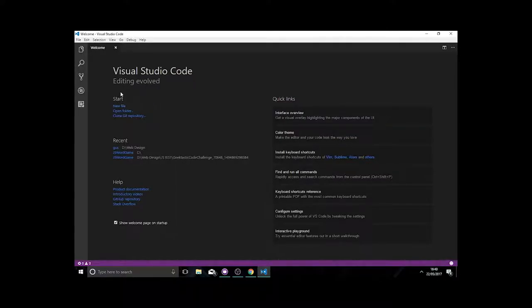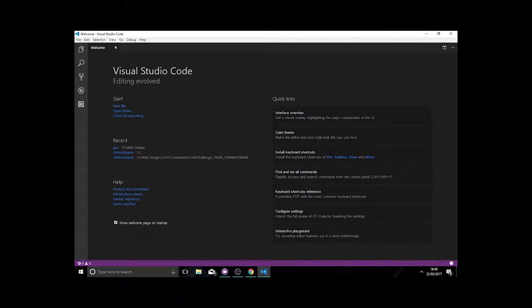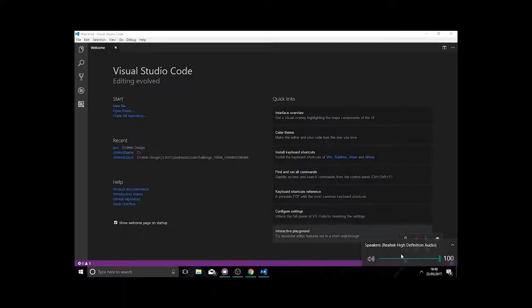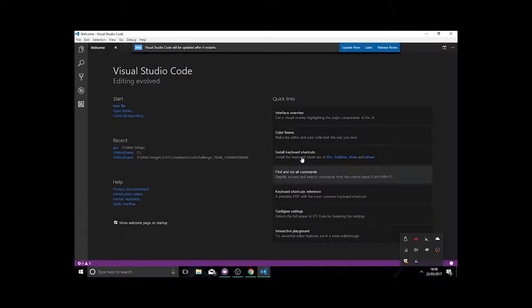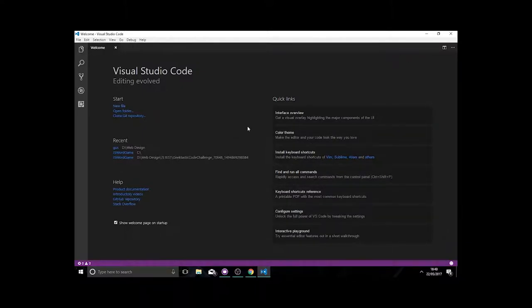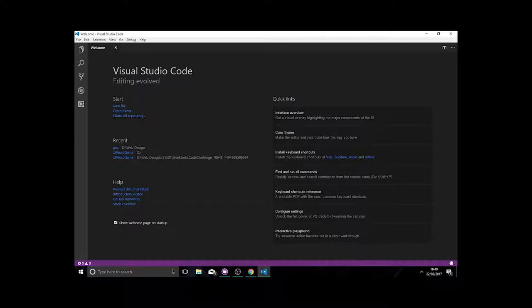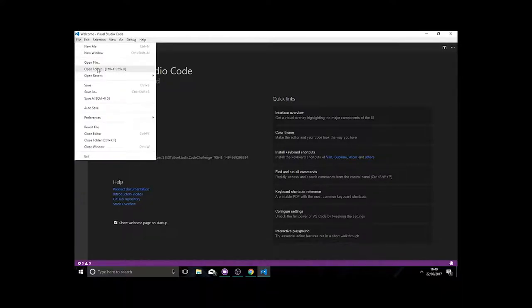An IDE is basically where you organise and type your code. You'll get prompts when you've put something in that's incorrect, which is useful. You can also interact directly with GitHub and various other development tools, but that's way ahead of ourselves, so I'll ignore that for now.